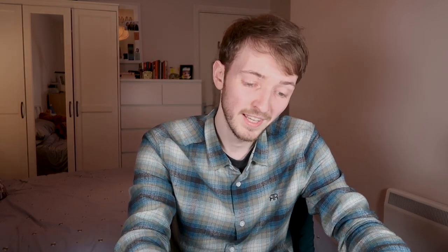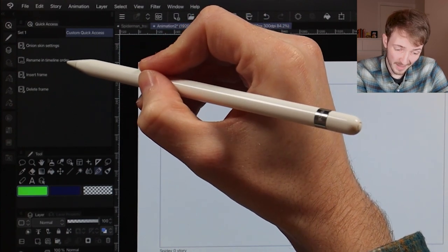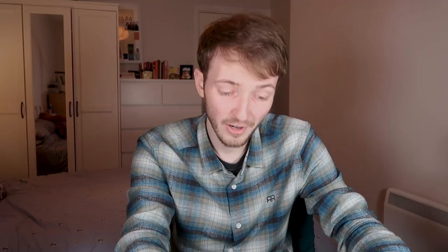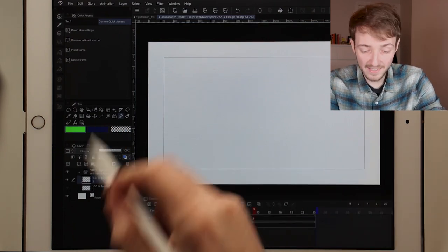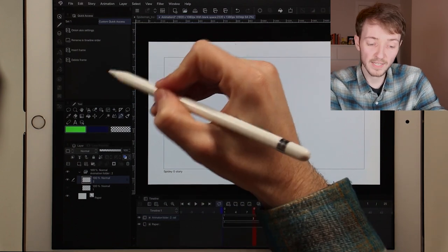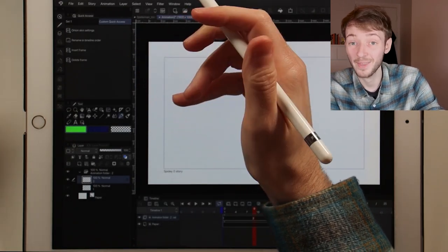Before I start adding drawings, I want to show you some shortcuts. I've got a quick access panel with four shortcuts: onion skin settings, rename in timeline order, insert frame, and delete frame. The reason I have only these four here is because they are incredibly difficult to find in the menus. There isn't a single other feature I use that isn't immediately accessible by a button, but these four are kind of hidden, so it makes sense to keep them out in the open.